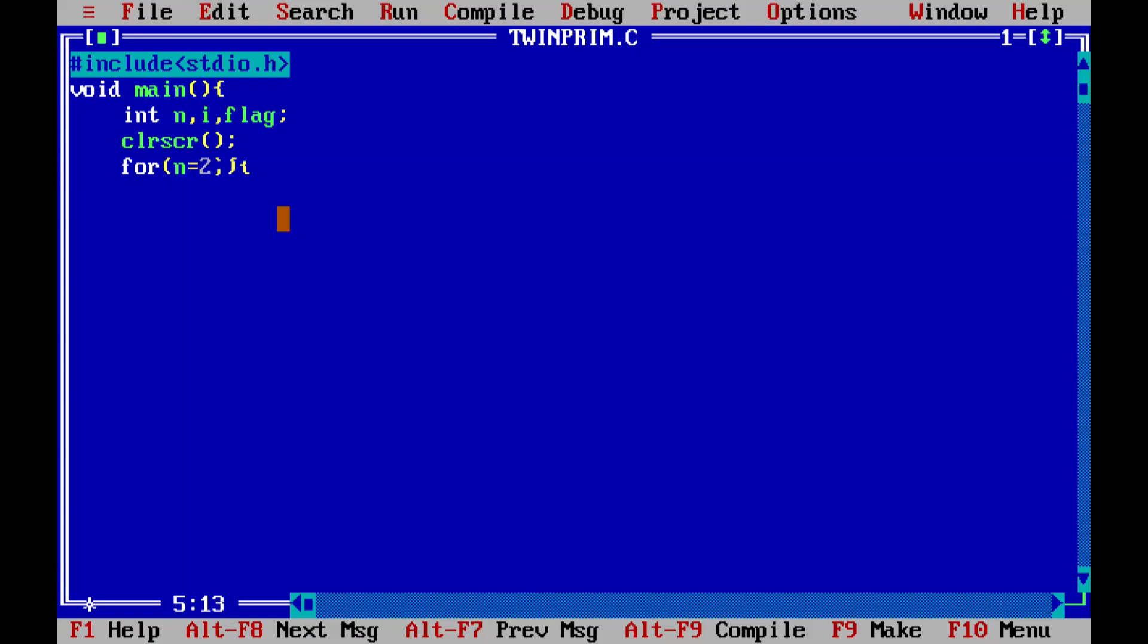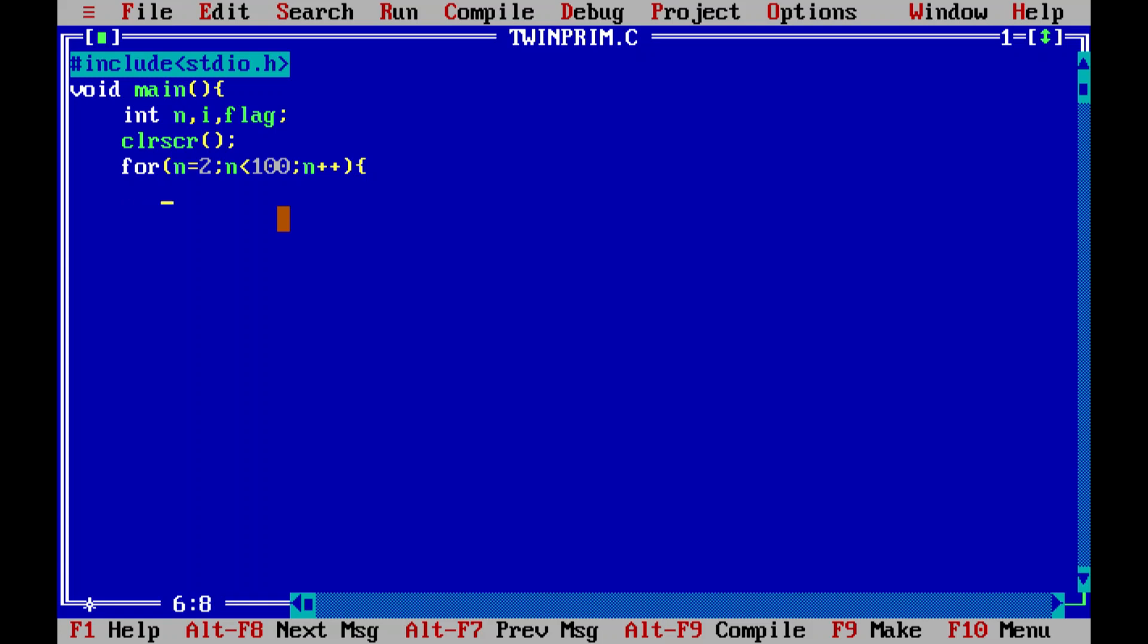But let us see what happens if we initialize n with 2. Semicolon as per the syntax of for loop, n less than 100 because we are expecting the twin prime pairs below 100. If you want below thousand, you can take a thousand. Semicolon and the increment operator n plus plus.